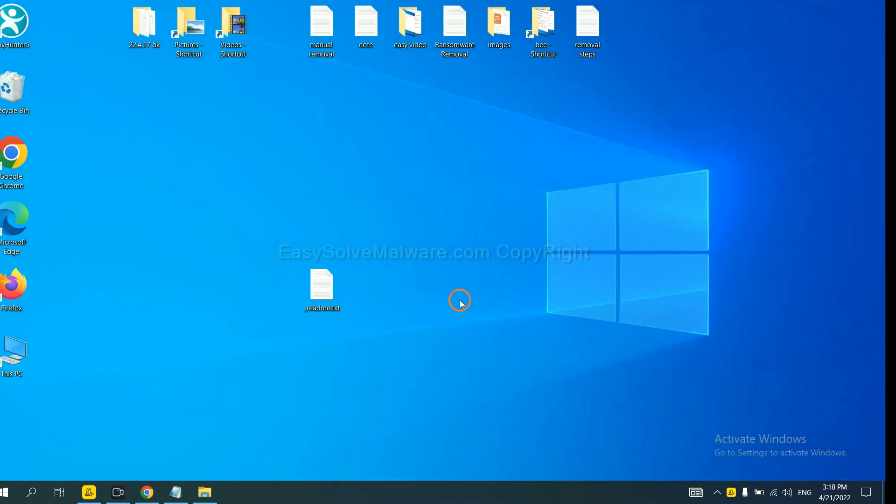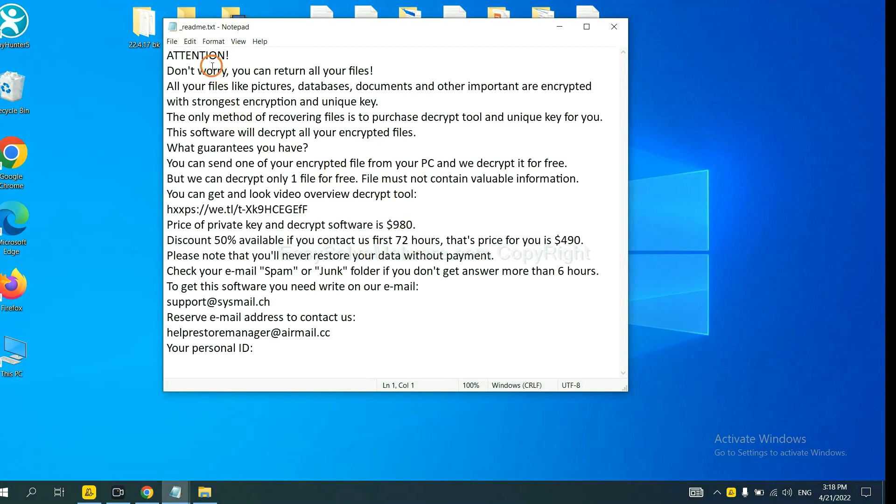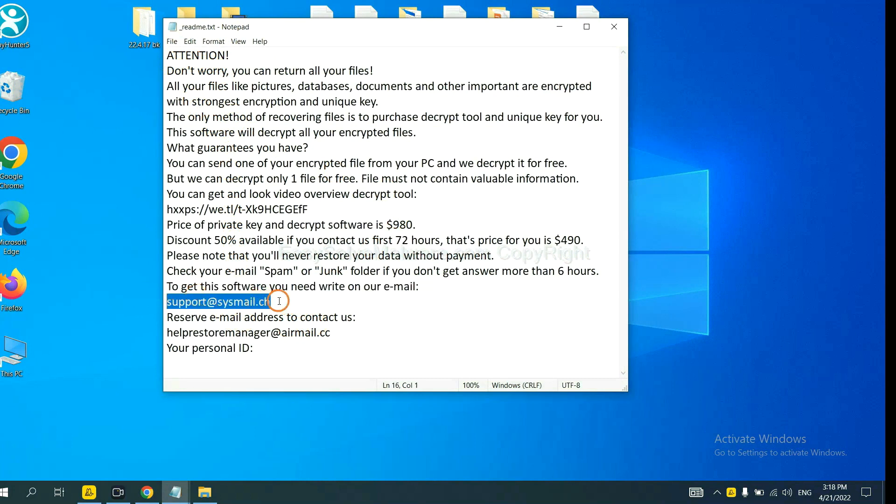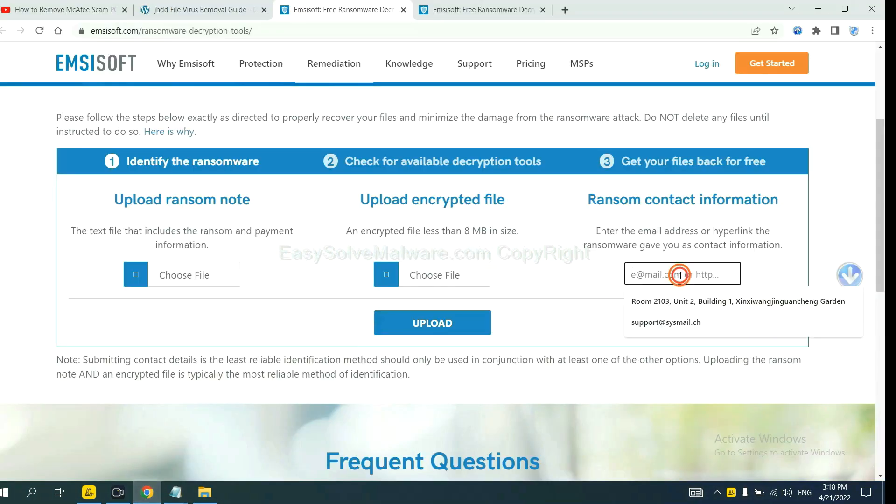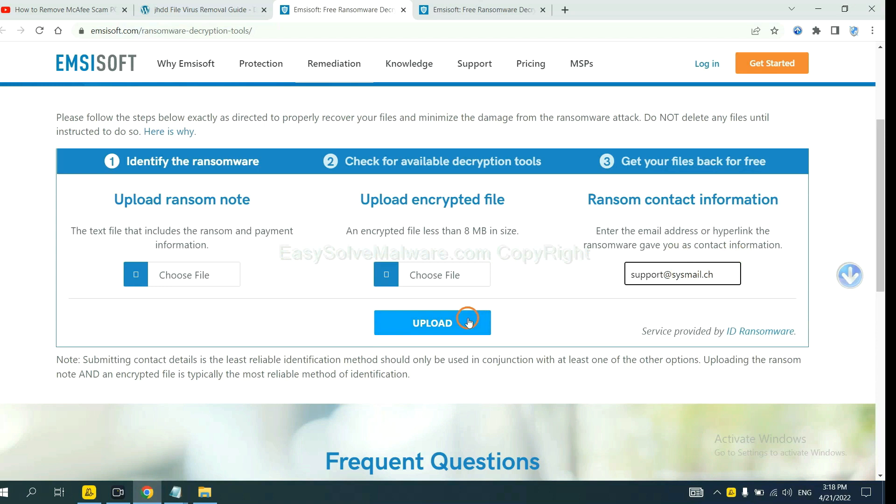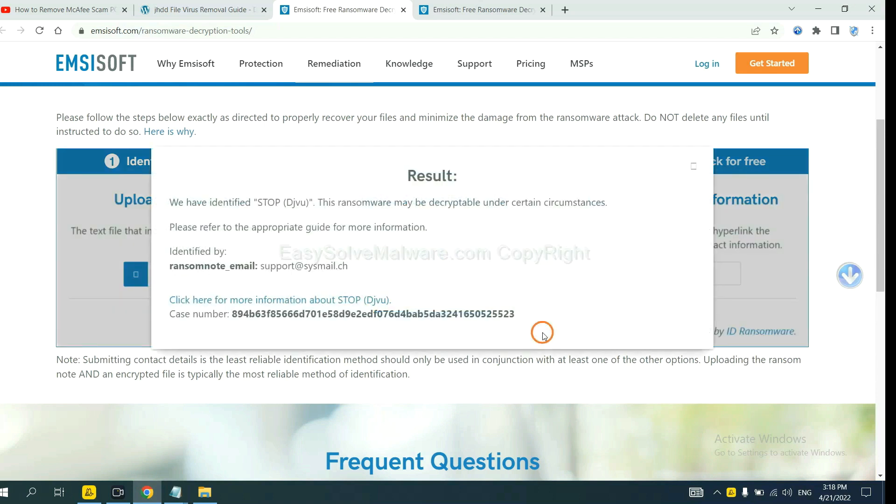Let me show you. Here is the ransom note of ransomware. Okay. Copy the content here and paste it in here. And click Upload.